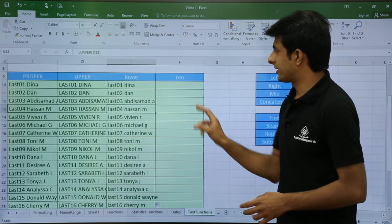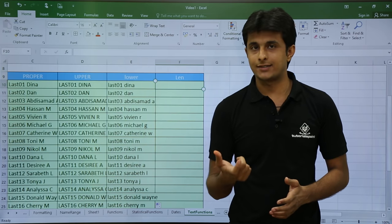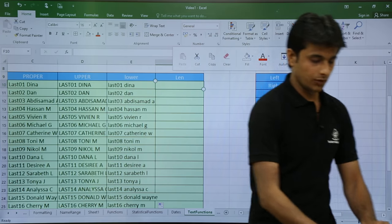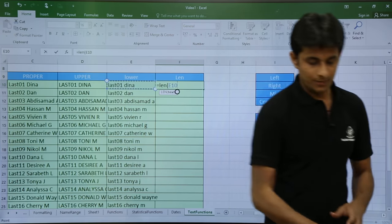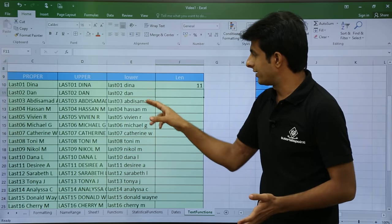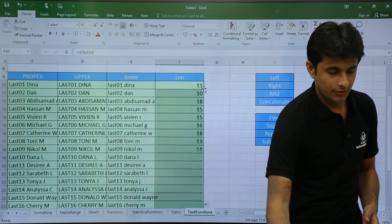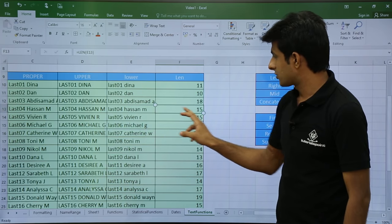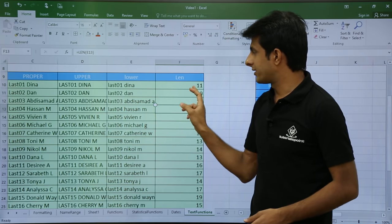Next I have LEN, the length function, which calculates the length of text including spaces. I'll use: equal to LEN, open bracket, and select the text. When I press Enter I get a length of 11 characters. For another entry the length is 15, which includes two spaces and all alphabets. This way you can get the length of any text.